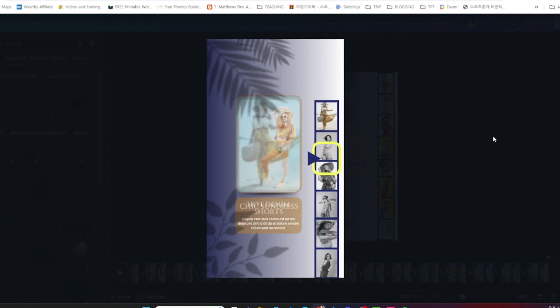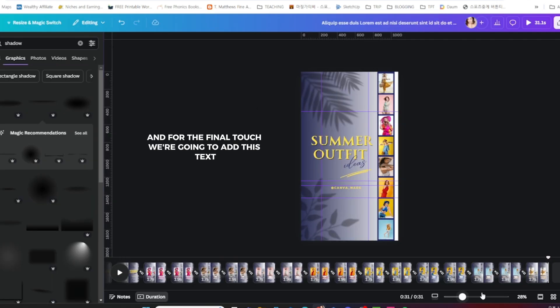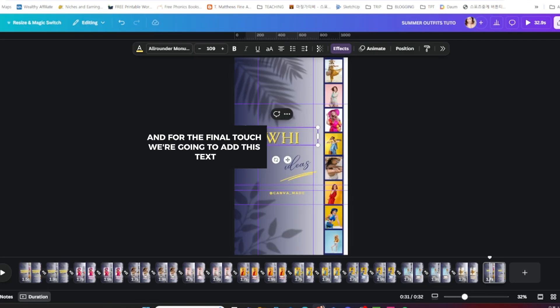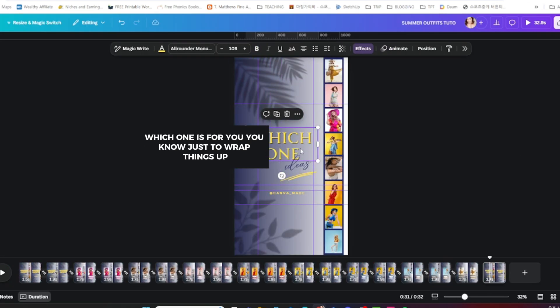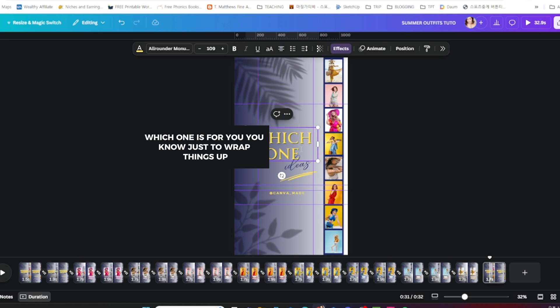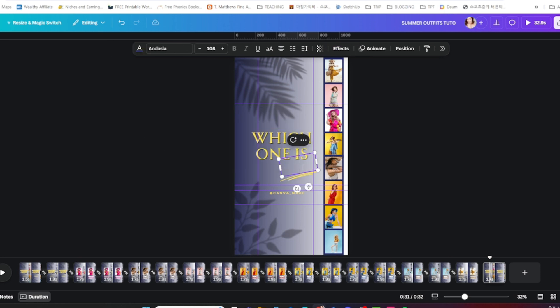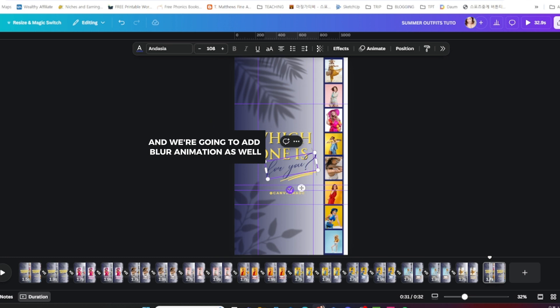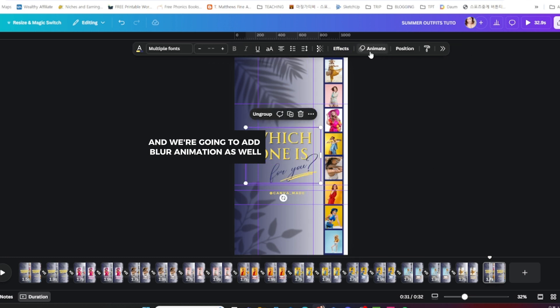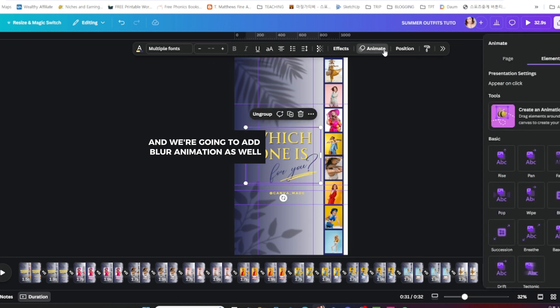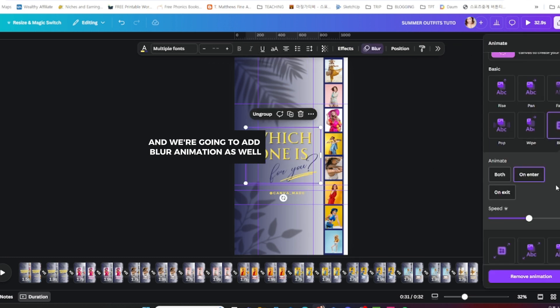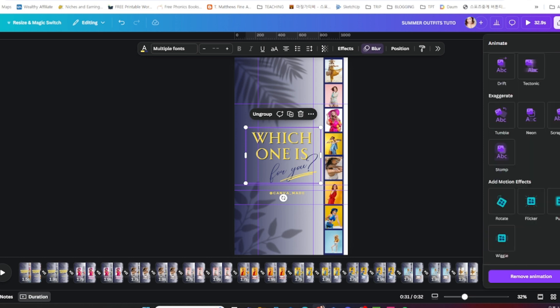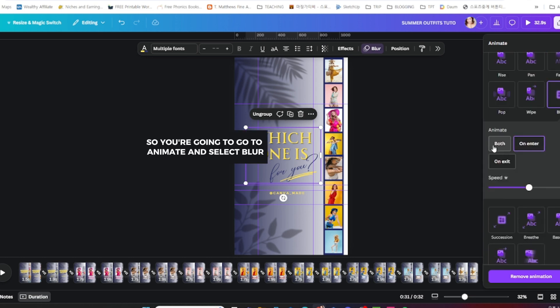For the final touch, we're going to add this text, which one is for you, just to wrap things up. We're going to add blur animation as well.